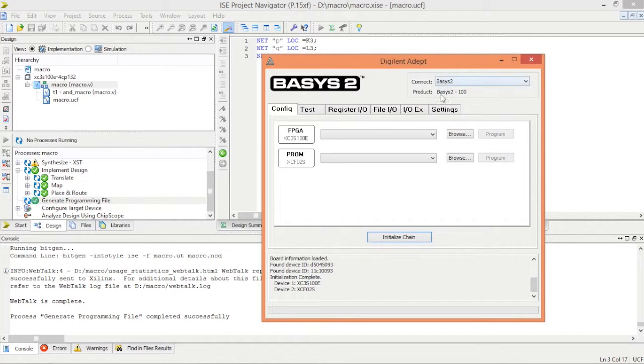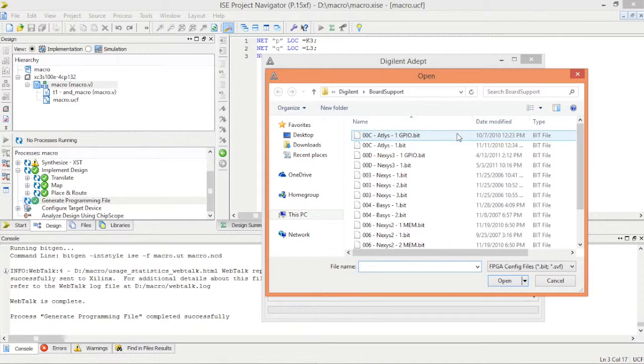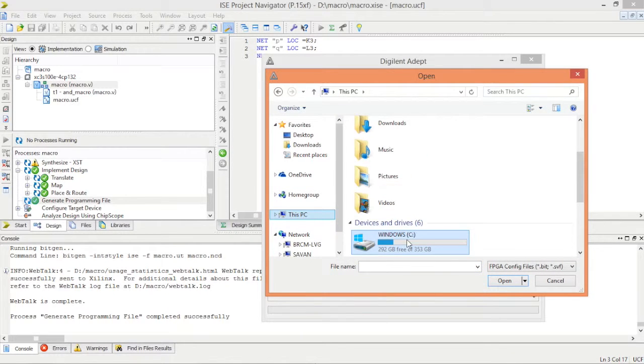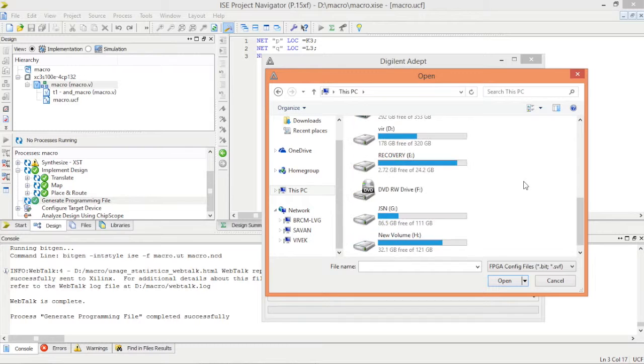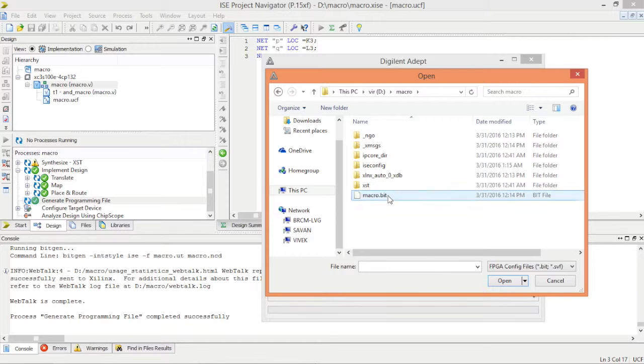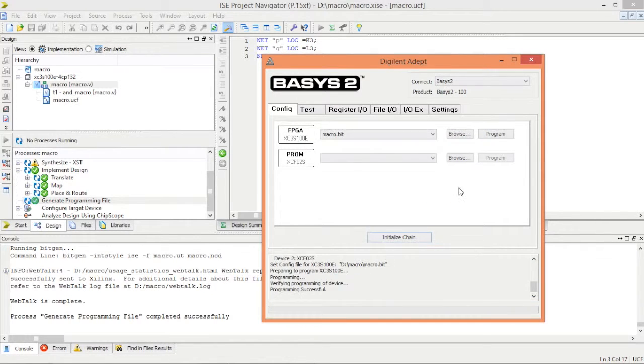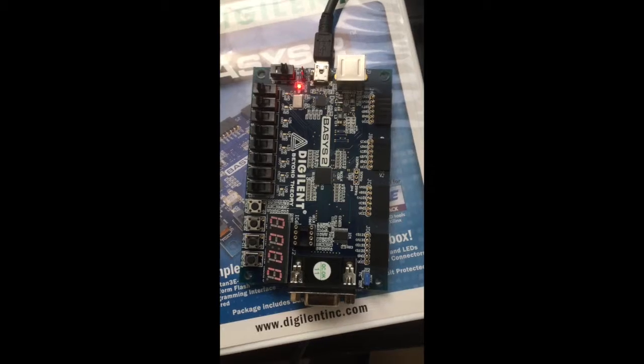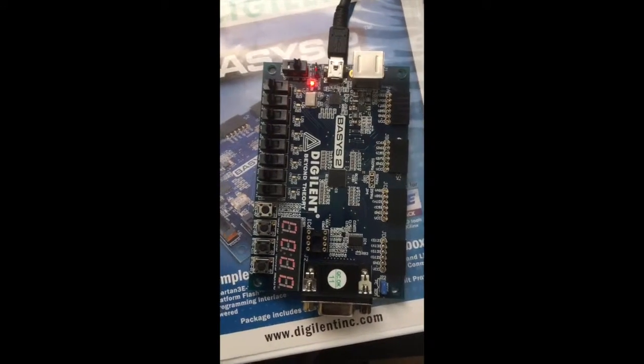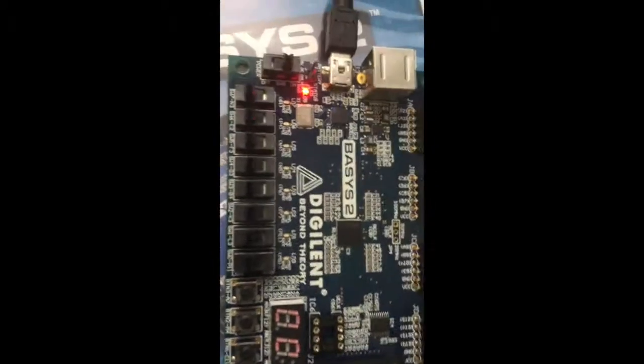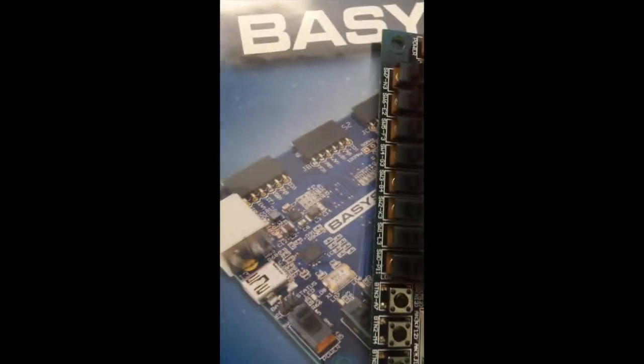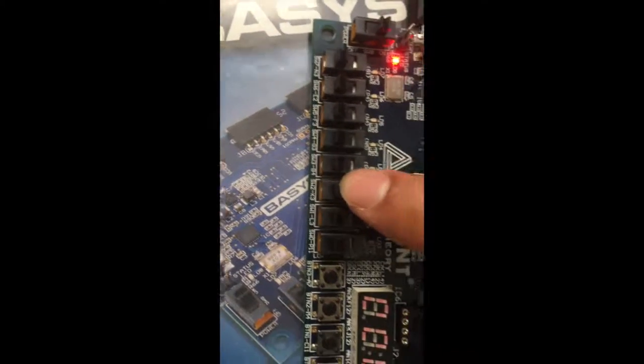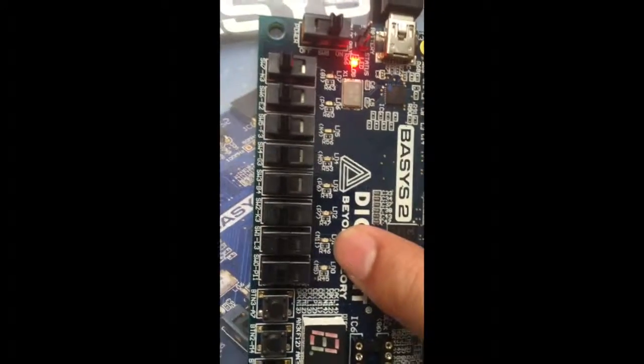Here it's done. In the back we can read process generating programming files completed and it detects my board by default. Here Basys 2. Let me locate my bit file, that was macro dot bit. Let's upload it and see on the board. Here is my FPGA board and the pins here are L3, K3 that we defined and the M11 LED is here.